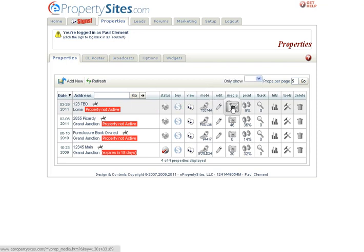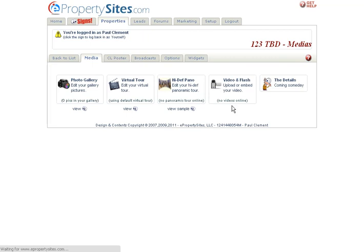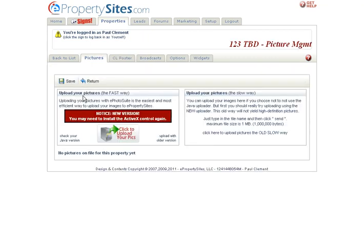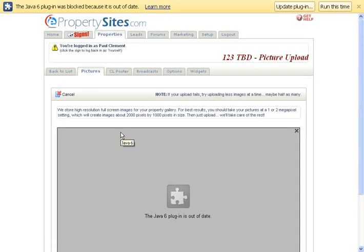Click on the camera and then you're going to get all the different media options you have. You're going to go over here to the photo gallery, click on photo gallery, and then click to upload your pictures.